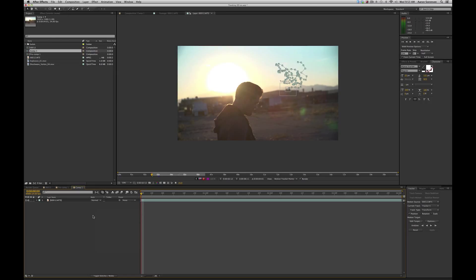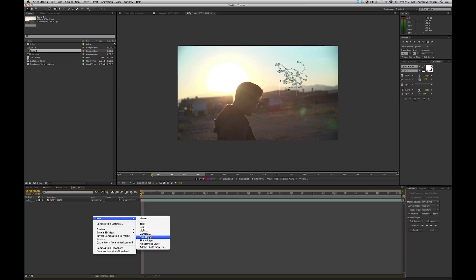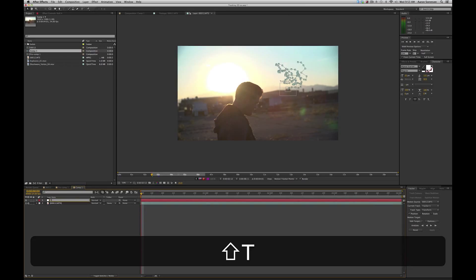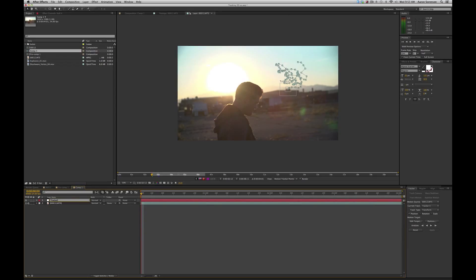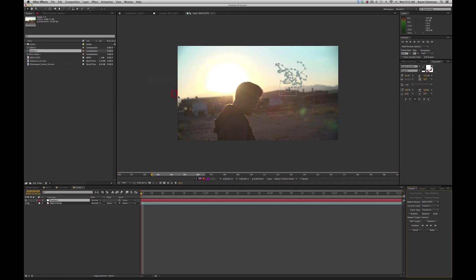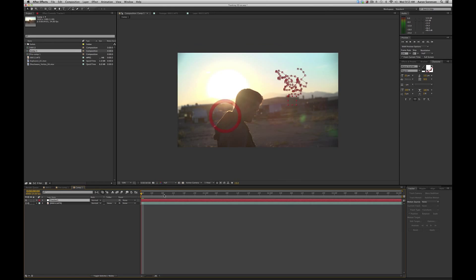Next, we have to apply this tracking information to another layer. So what you want to do is right-click, do new, null object. Let's rename this tracker one, select it, and then we're going to go to edit target, and we're going to make sure it's on tracker one, hit okay, and then simply hit apply. It's going to ask us X and Y. That's what we're doing this in. Hit okay.